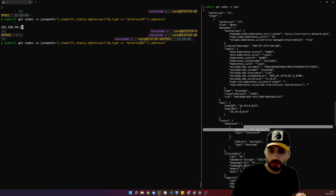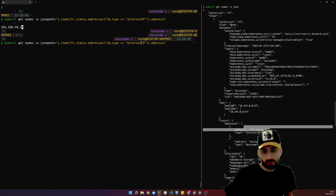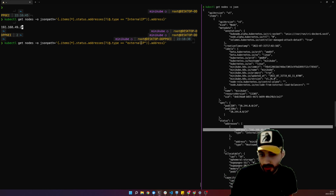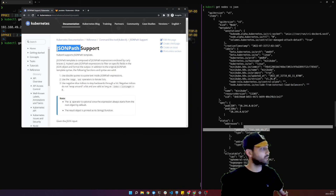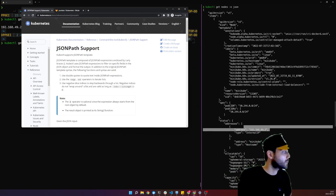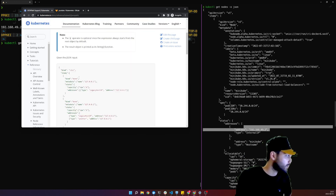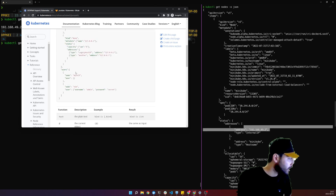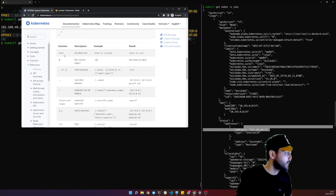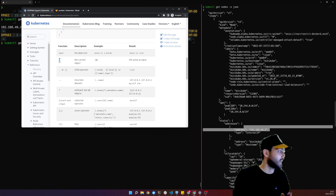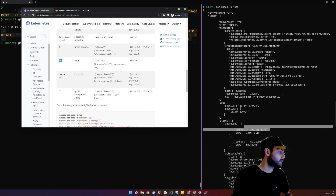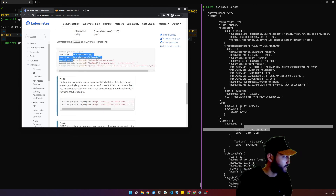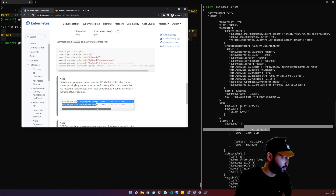Kubernetes has great documentation for this. Let me show it — here it says Kubernetes supports JSONPath and there are some examples. The `@` sign means the current object, `*` is a wildcard, and there are child operators, filter expressions, and more. There are also examples of using JSONPath with `get pods`.